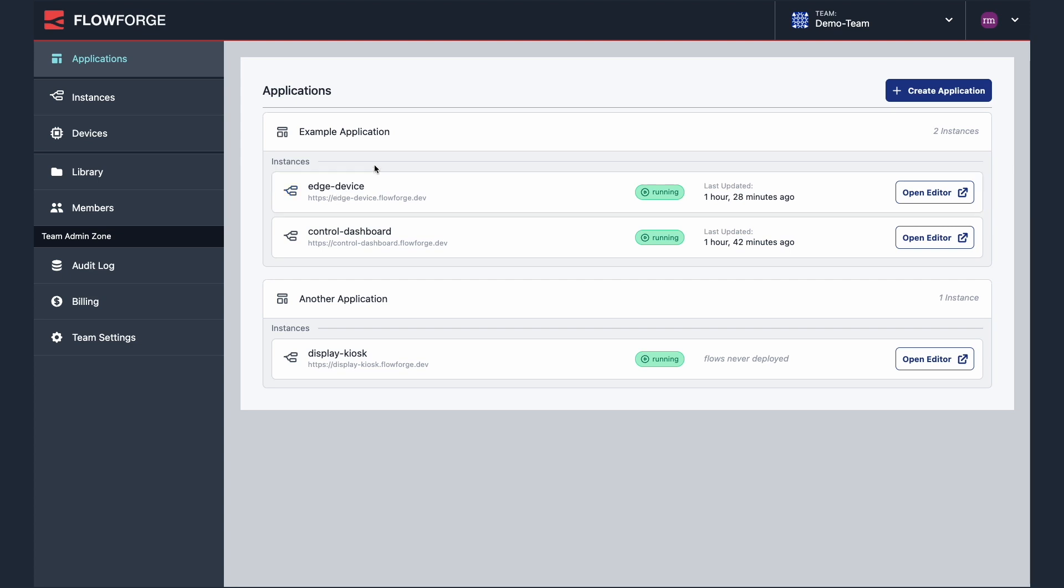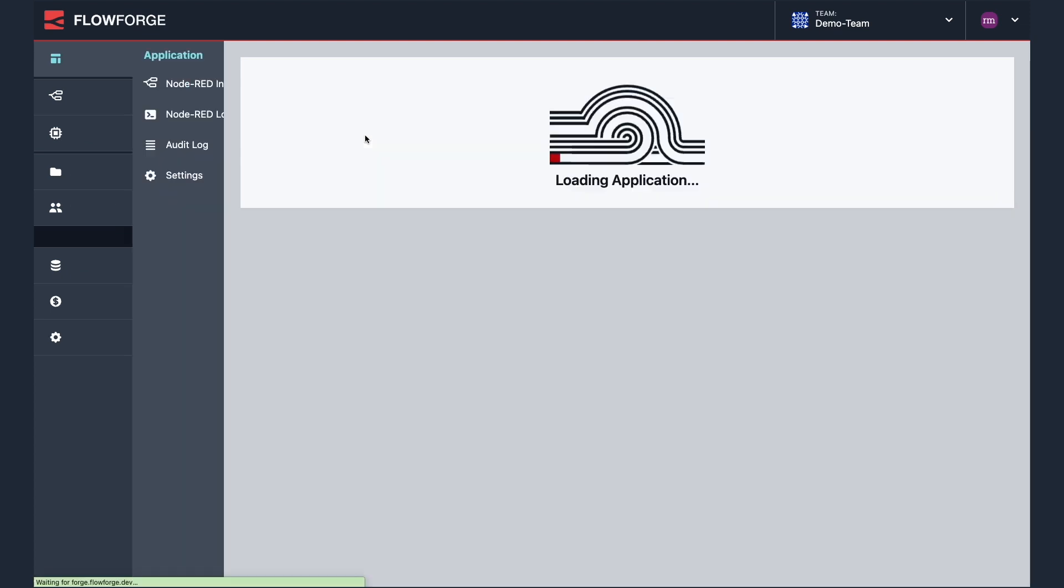In this example I've created a basic dashboard running on FlowForge cloud which is receiving data from a Node-RED instance running on a FlowForge device.